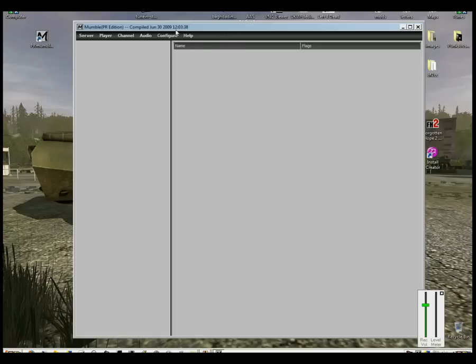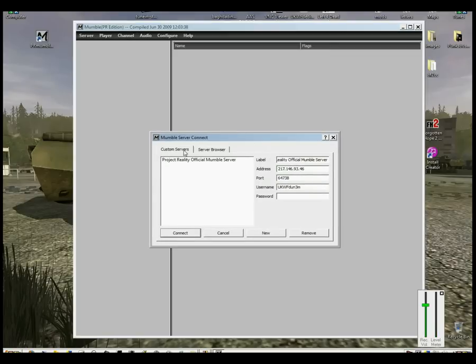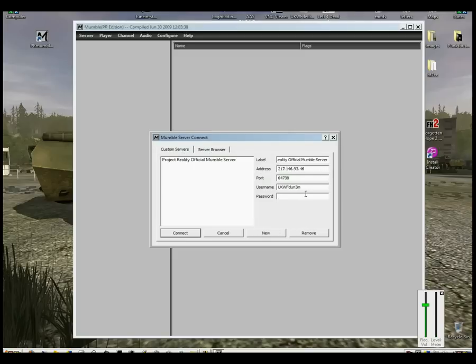And then it's a simple case of going to Server, Connect and then make sure the Custom Servers tab here is selected.